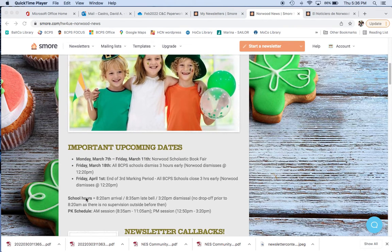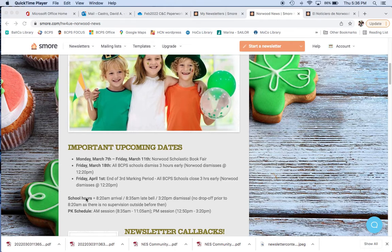Important dates you want to know for this month of March? Monday, March 7th through Friday, March 11th. That's next week, if you're watching this on the week of the newsletter that it first comes out. That's going to be our Norwood Scholastic Book Fair. We're going to talk about that in more detail in a moment.